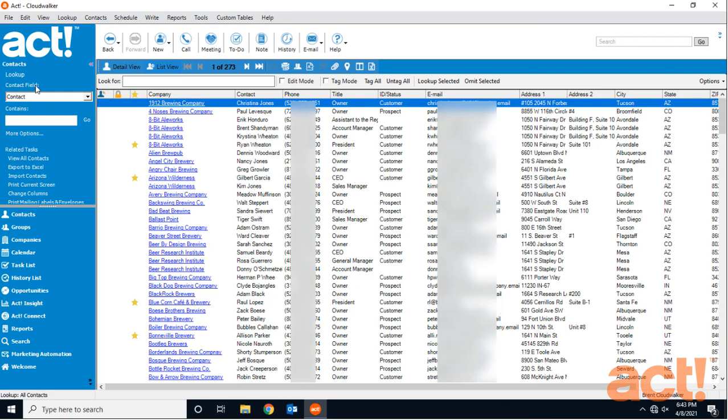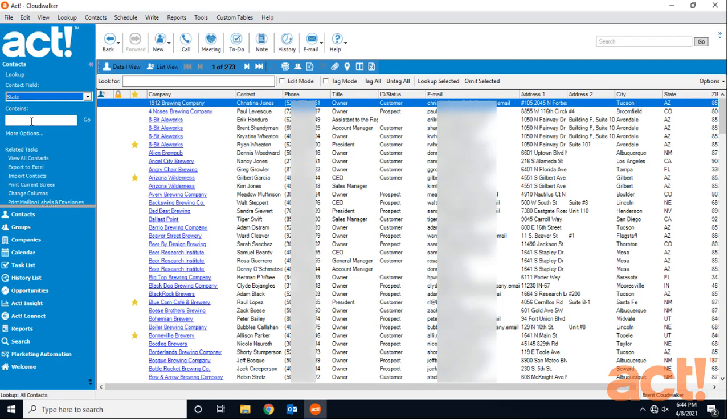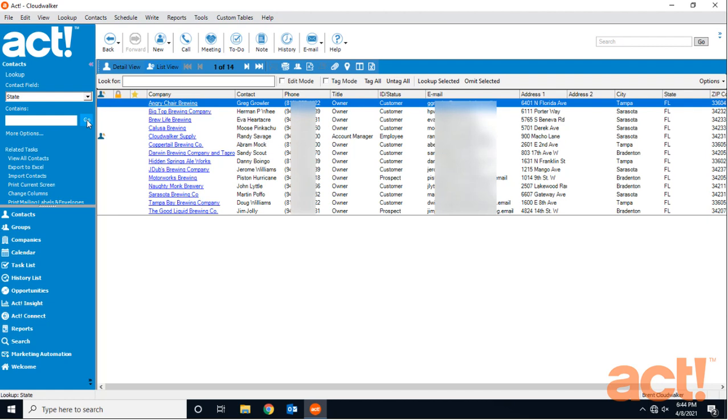So the contact field that I want to search for is going to be state. And then in the contains field, I'm just going to type FL for Florida and click go. ACT displays the contacts that I have in Florida.